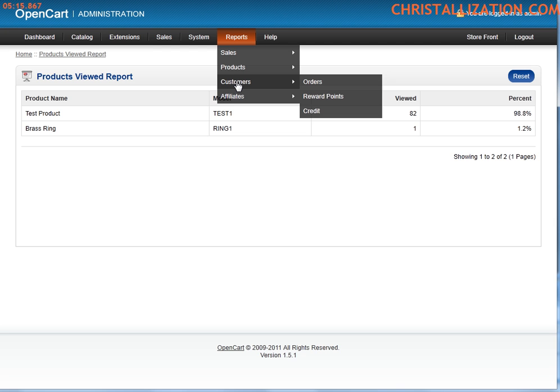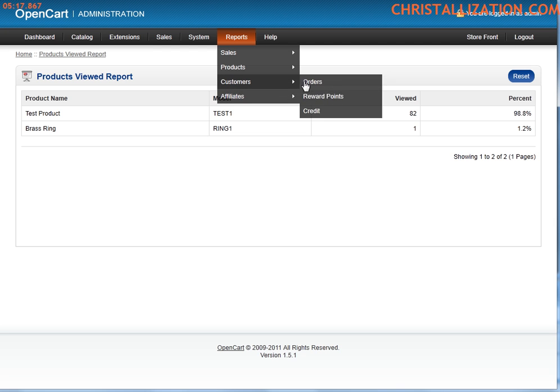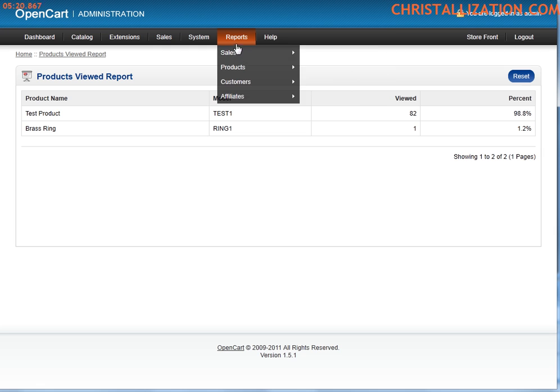Reports. You can get more reports about your customers, reward points, credits, things like that.